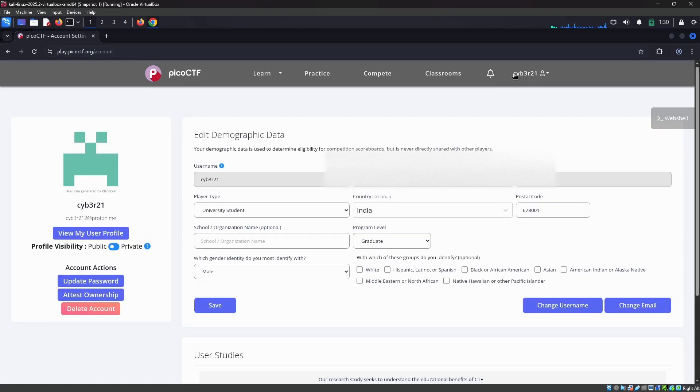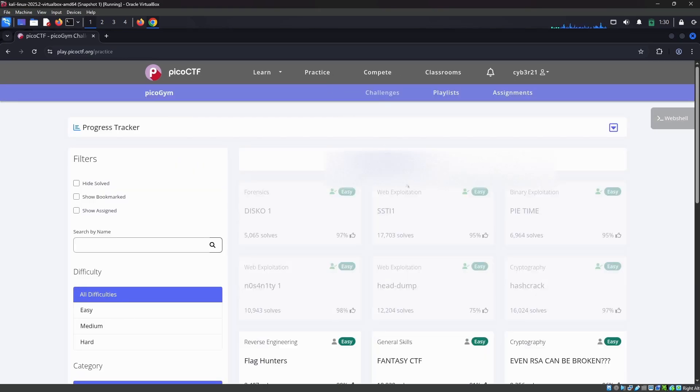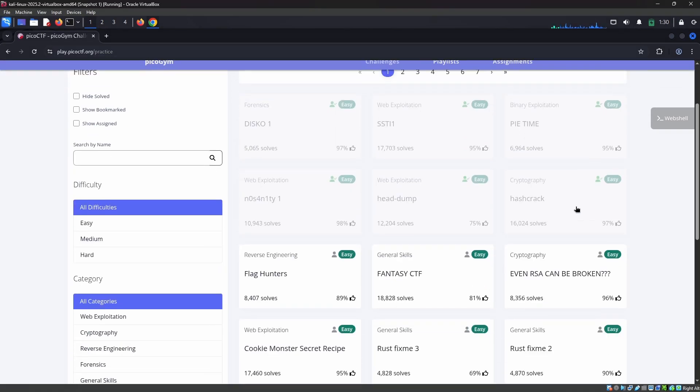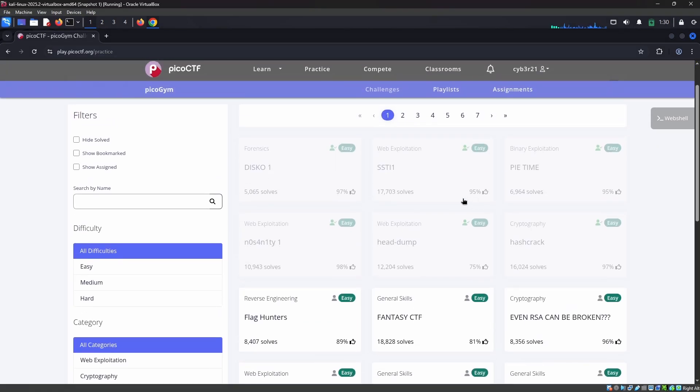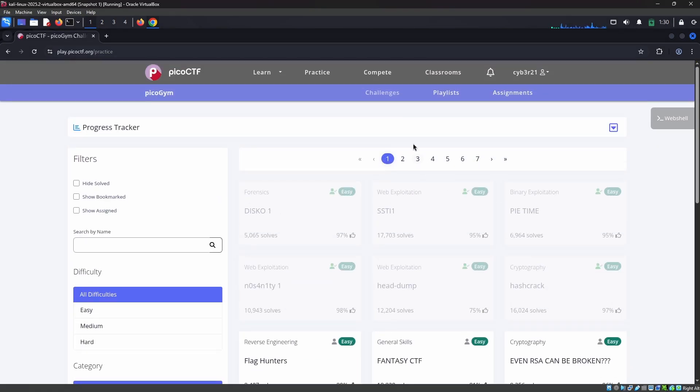That's it guys, we were able to log in. As you can see, we are logged in as cyber21. Let's click practice, and you can see one, two, three, four, five, six of them was completed.